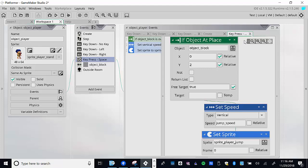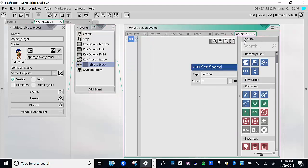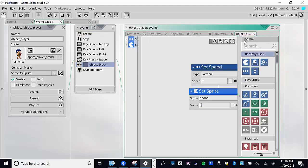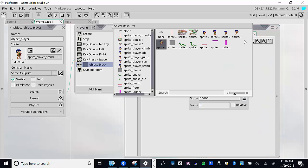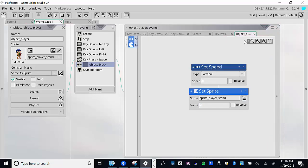When we land and collide with the block — whether falling onto it or running into it — we should not only set vertical speed to zero but also change back to sprite_player_stand. So in the collision event we add set sprite to sprite_player_stand. Save and test jumping.